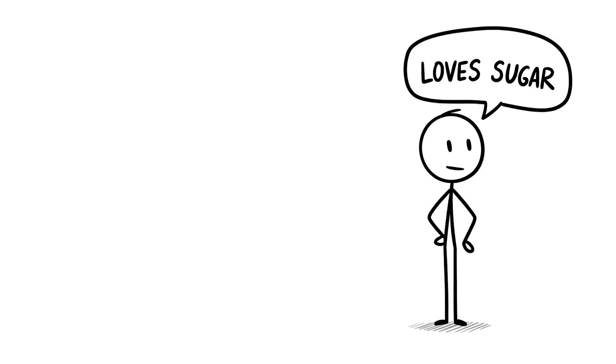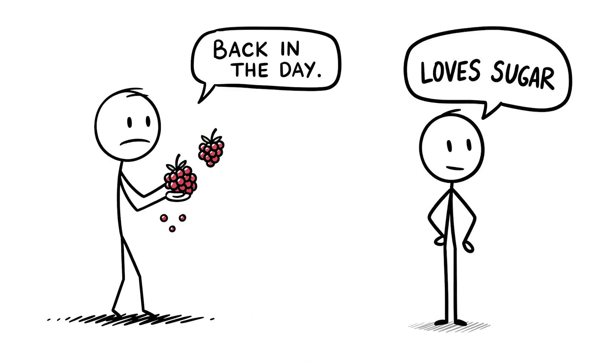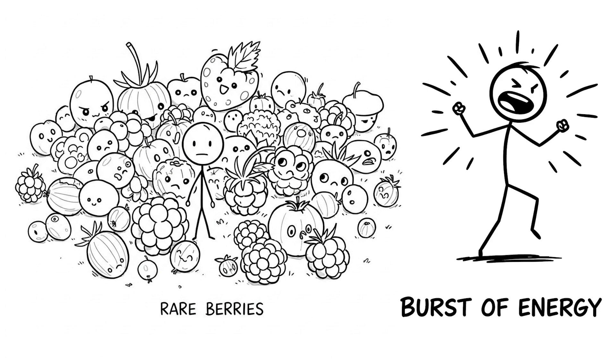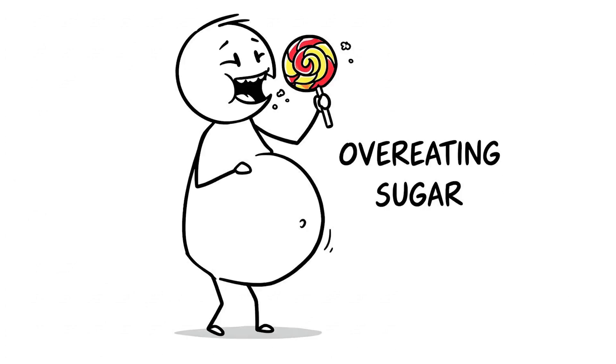Your brain loves sugar because back in the day it was rare. Our ancestors would find a few berries and get a burst of energy to keep hunting. But now you're overeating it, and it's not the same.